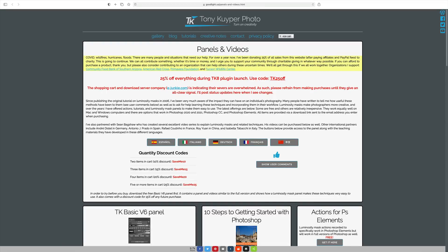By the way, right now you can save 25% off everything during the TK8 plugin launch and there's a code you use. It's TK25off. Now you can't stack offers right now, so you can't stack my DK15 code on top of this offer. You can only use this offer and I believe that's for the first 30 days in this launch time.